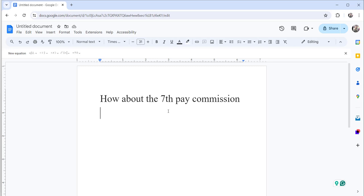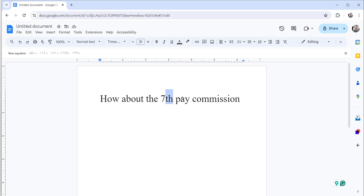You can see here I have already opened and logged in to docs.google.com. I was talking about this: I have written here 'How about the 7th pay commission' with th. I just want to make a superscript to make it small.